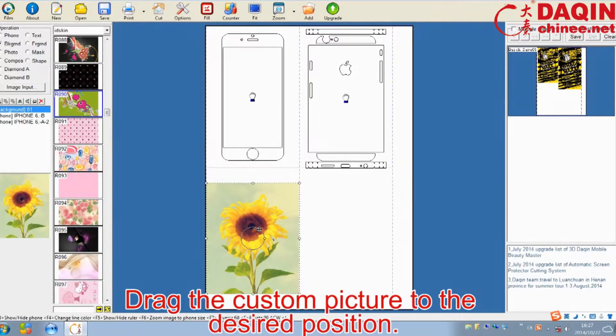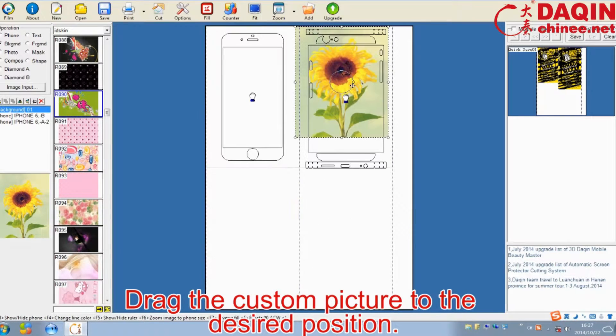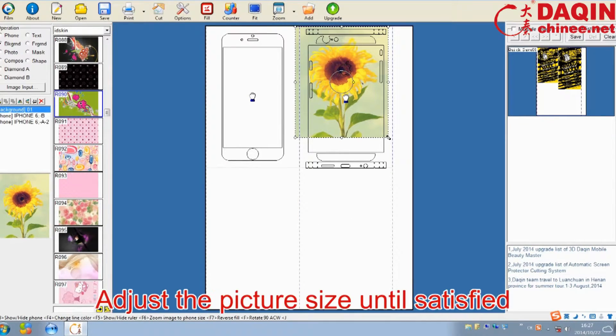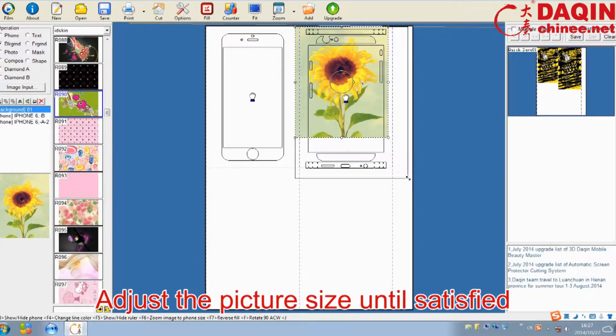Drag the custom picture to the desired position, and adjust the picture size until satisfied.